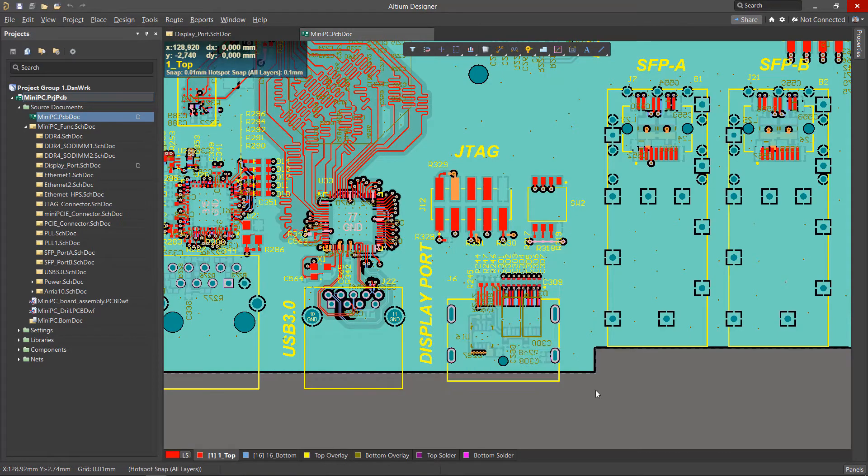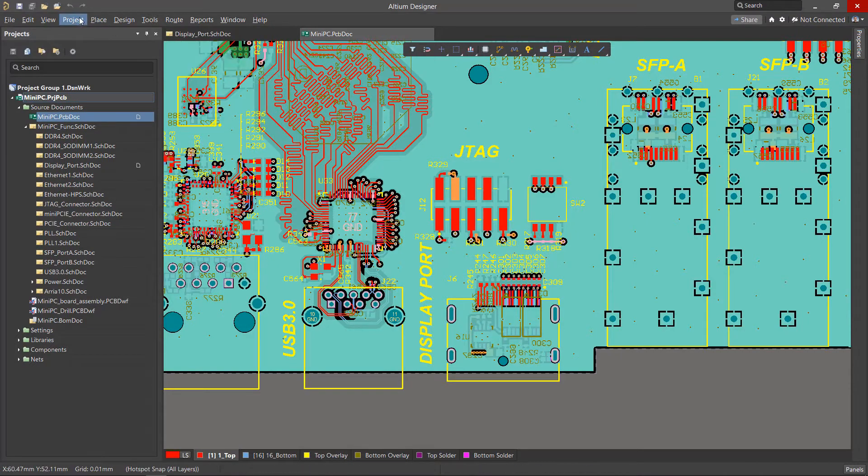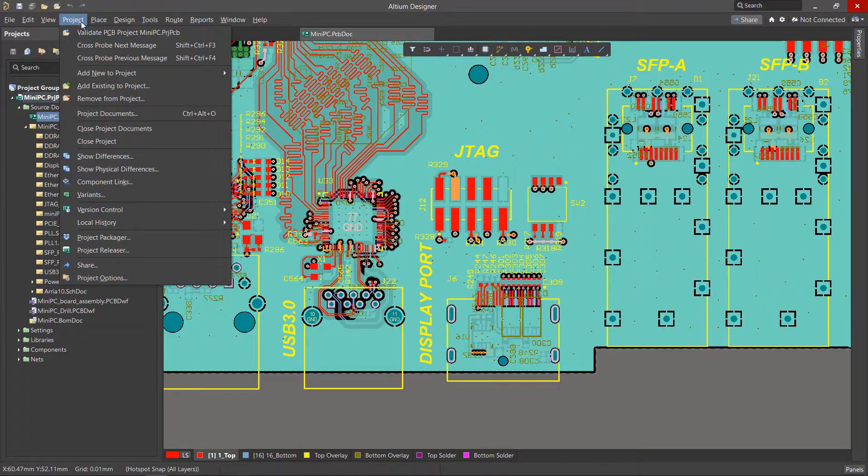This will make it more convenient to make changes and exclude them from the new PCB variant. To create a new variant, let's go to the Projects menu and run the Variants command.